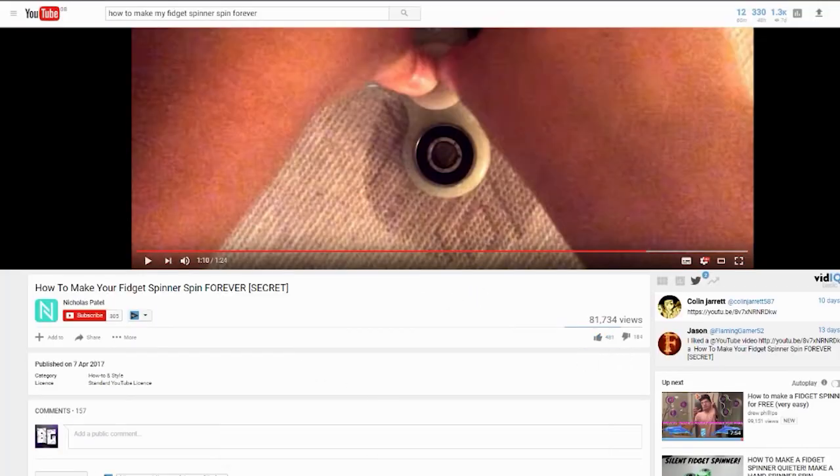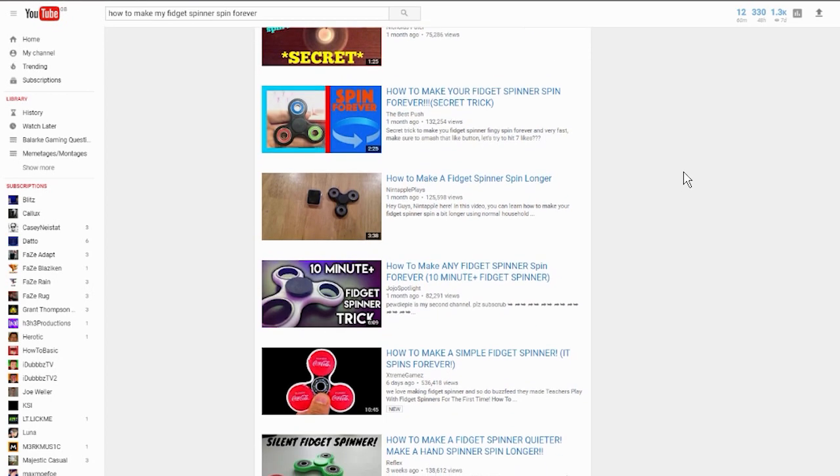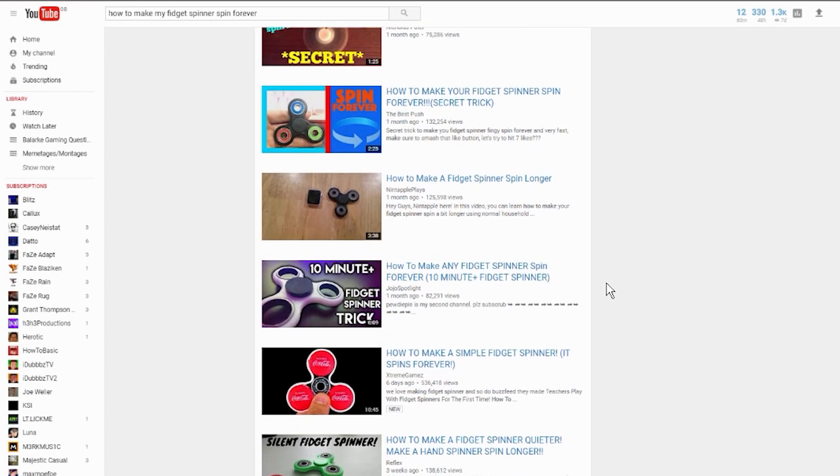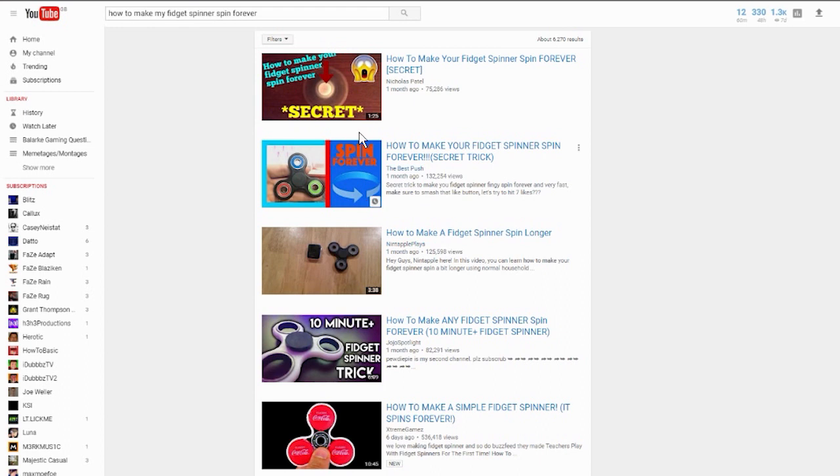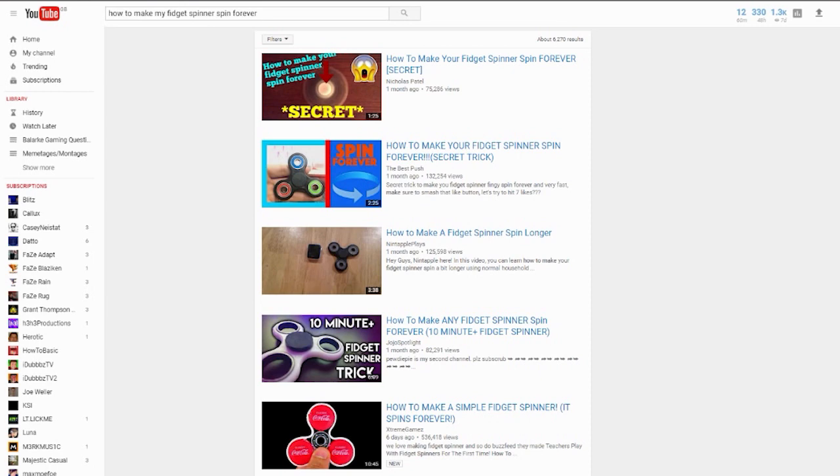Wait, wait, let me look further into this because I know how to make my fidget spinner go very fast now. Maybe I can... because these guys, they don't even have a thousand subscribers, but they're getting 130K views in a month. That gives me an idea. Let's take the piss out of this trend!